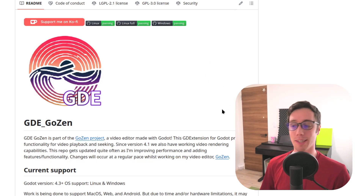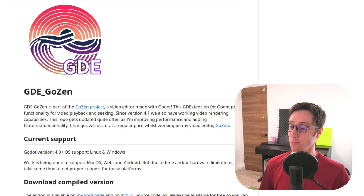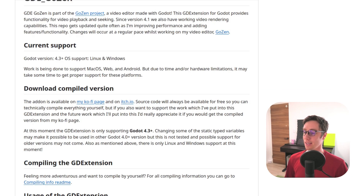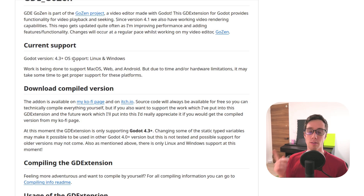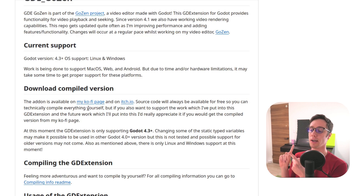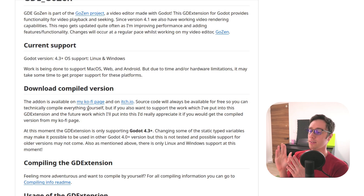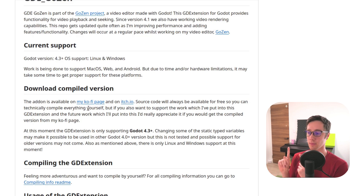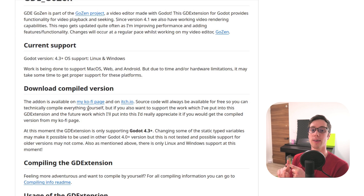It took over one and a half years to make to the point that it is now. The current support — which is very important to keep in mind — the add-on is available on my Kofi page and itch.io. The Godot version support is 4.3, and OS support right now is only Linux and Windows.